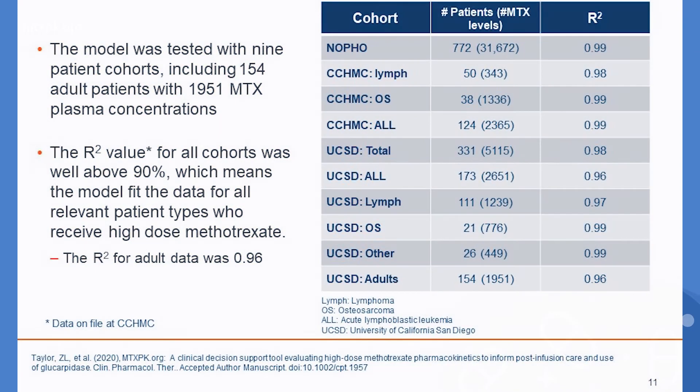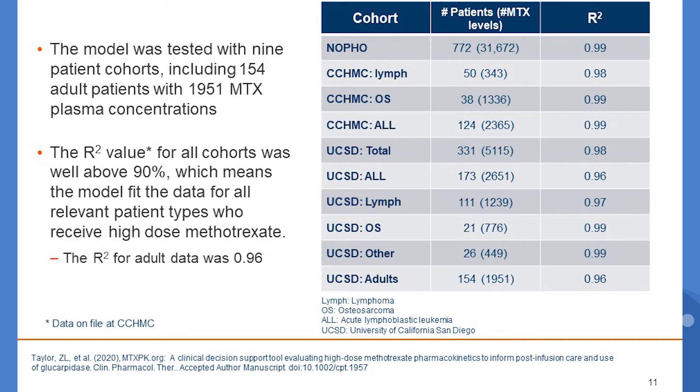As you can see in this table, the prediction of individual values is very accurate. The R-squared for the adult data is 0.96 compared to 0.99 for the pediatric leukemia data that was used to develop the model.